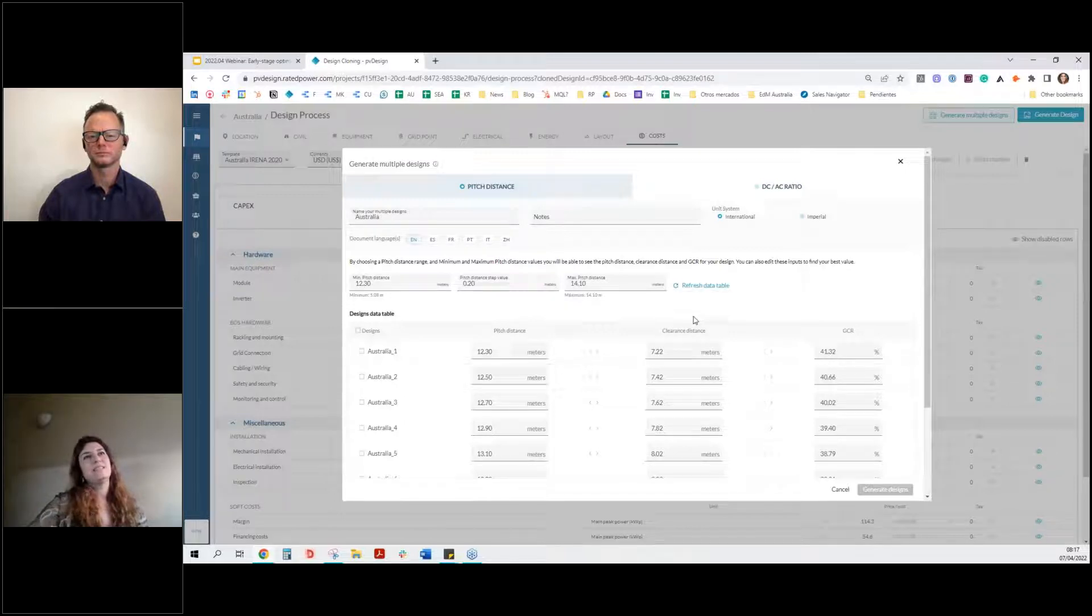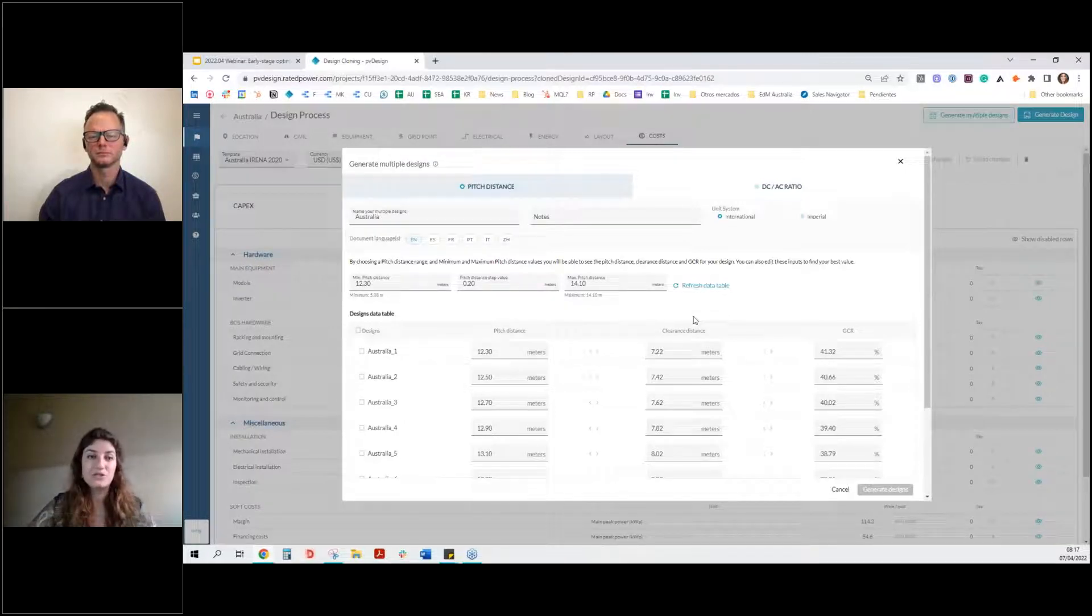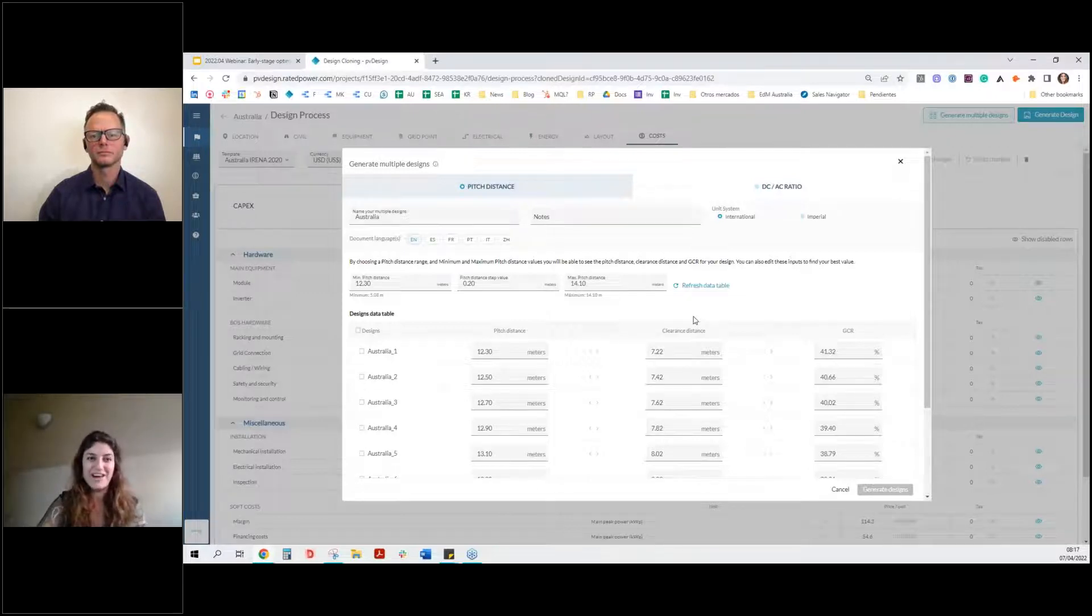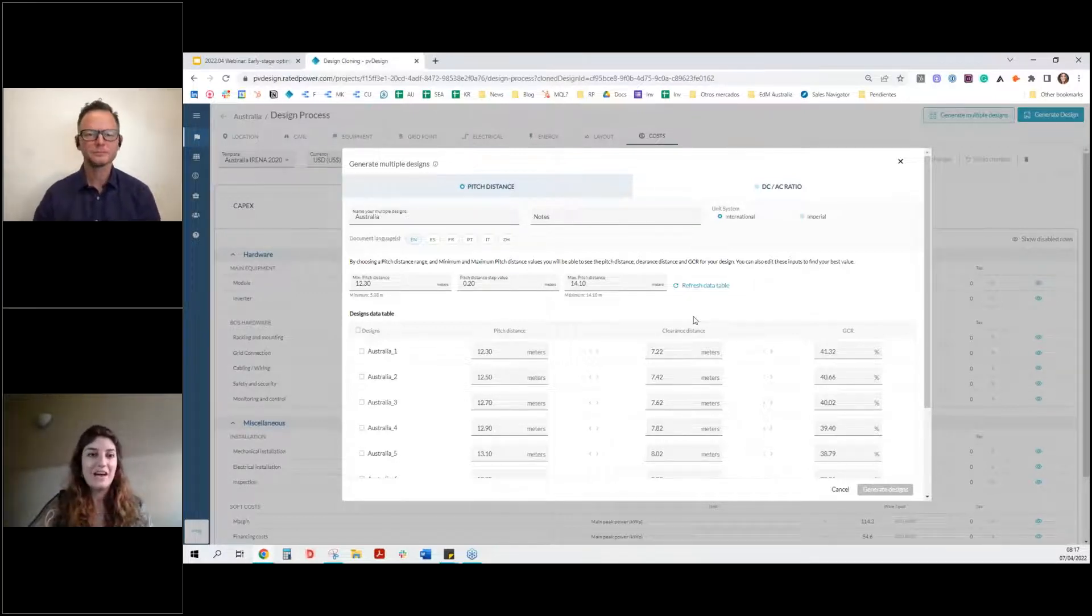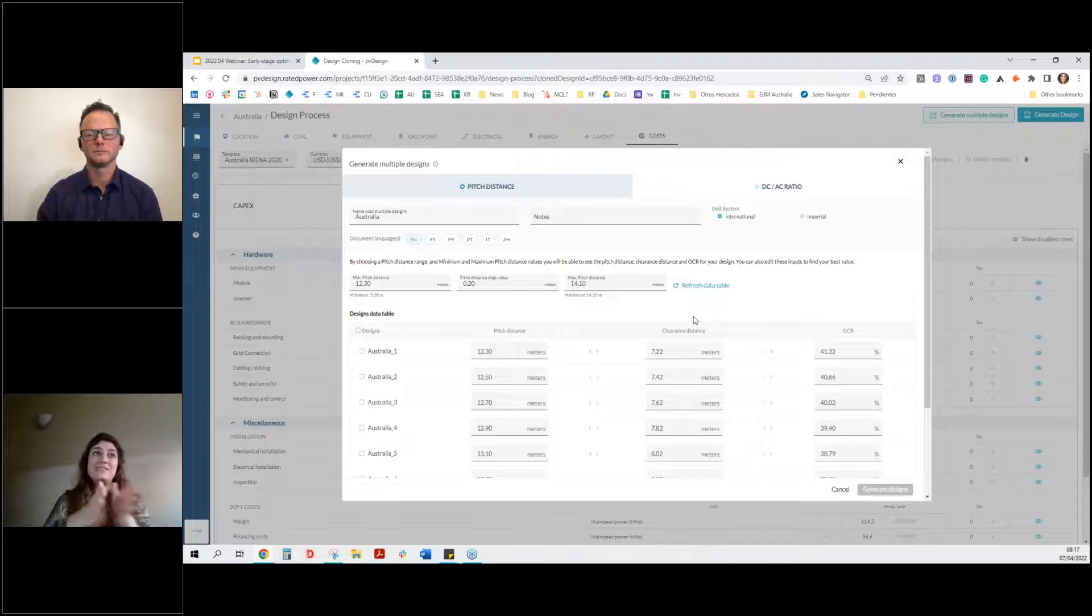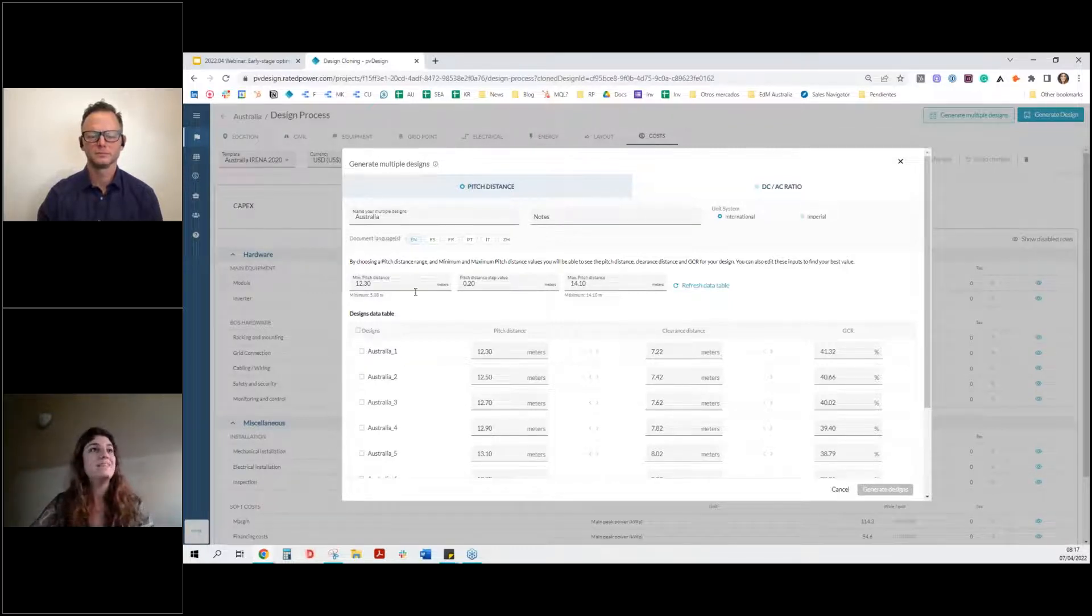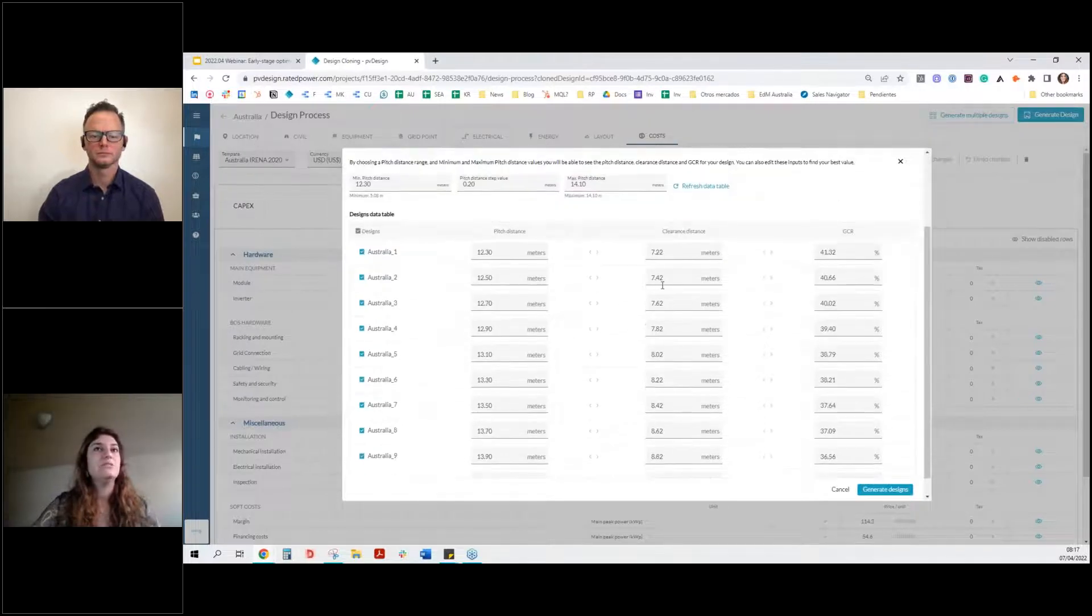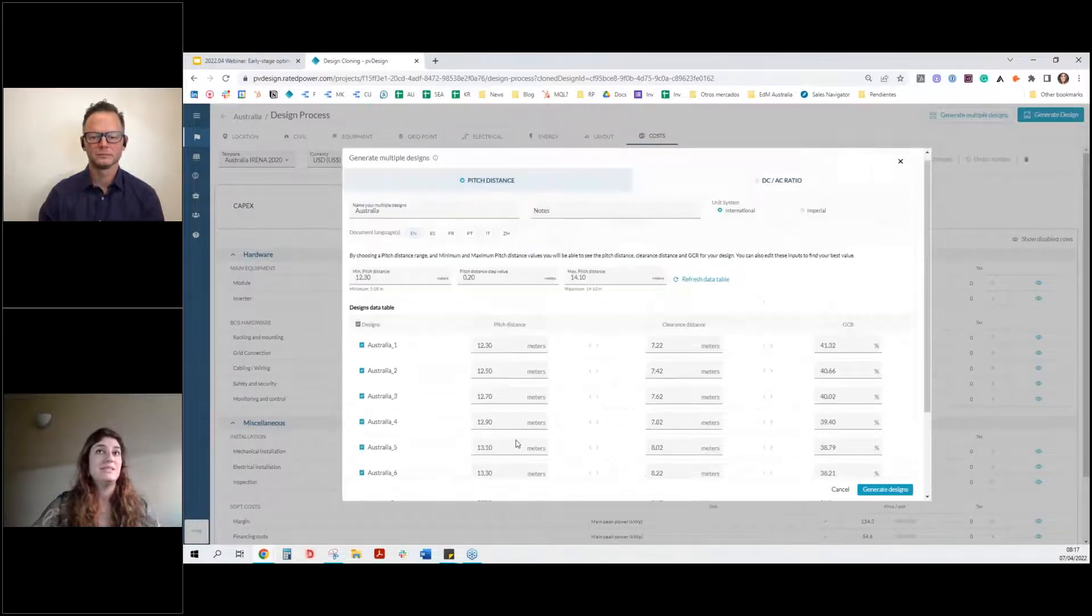What is this exactly? Well, this batch design allows us to create, as Jake was telling in his story, basically, thank you for that story, 10 designs that have exactly the same configuration in terms of equipment, except pitch distance, everything is the same, let's say. But we're going to choose these 10 designs. And as you see, select different pitch distances.